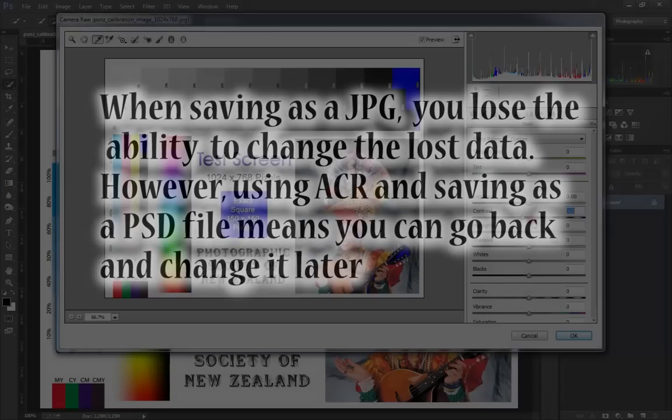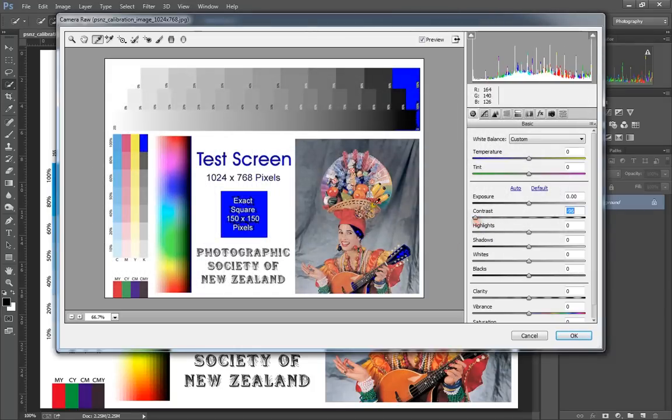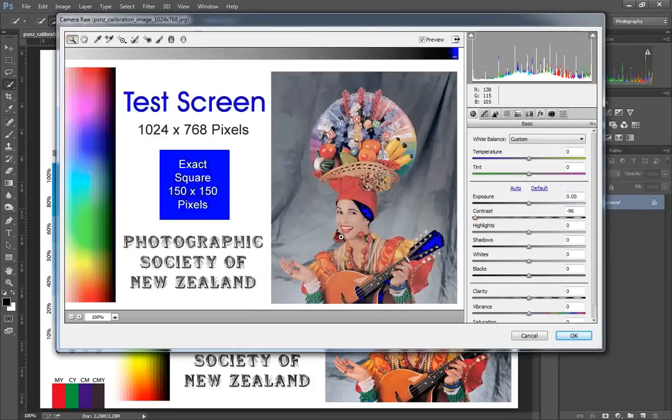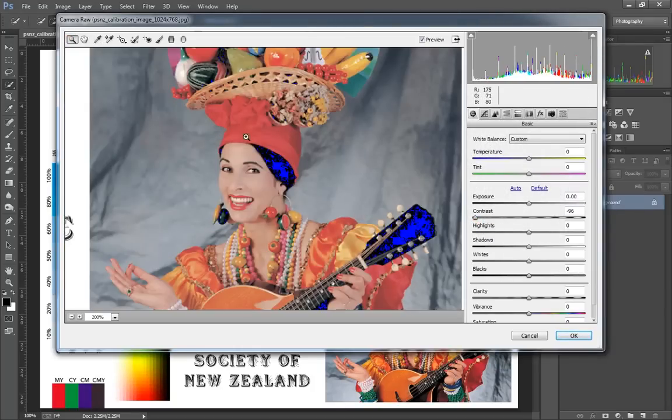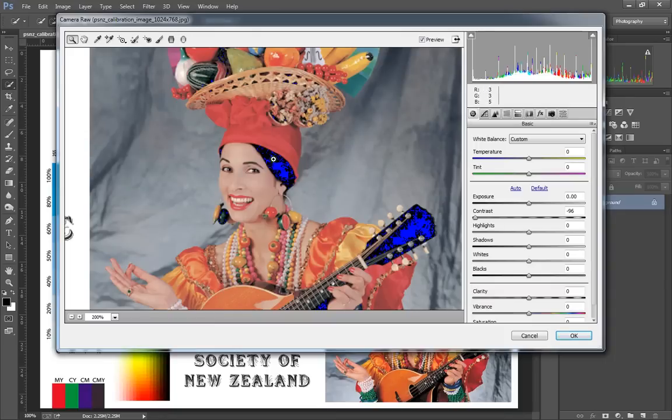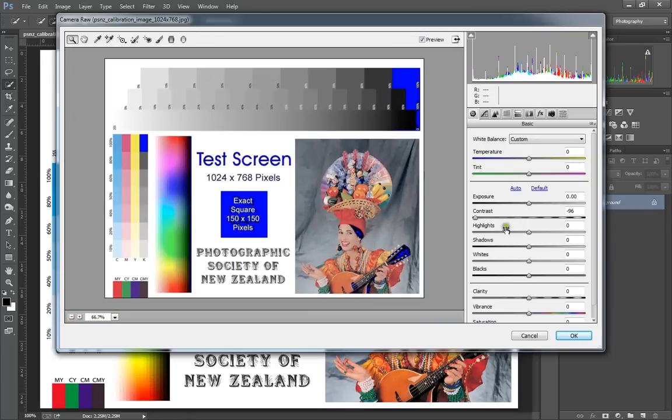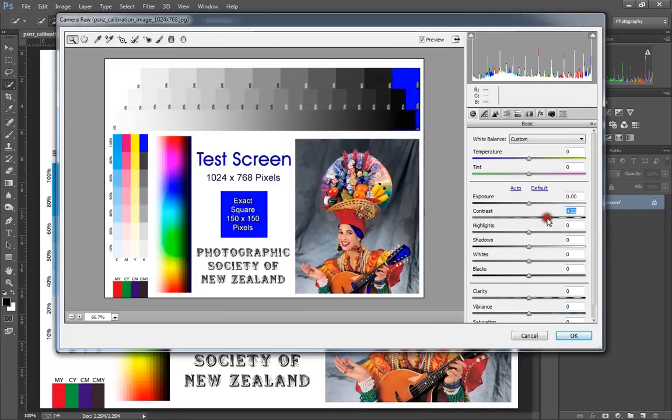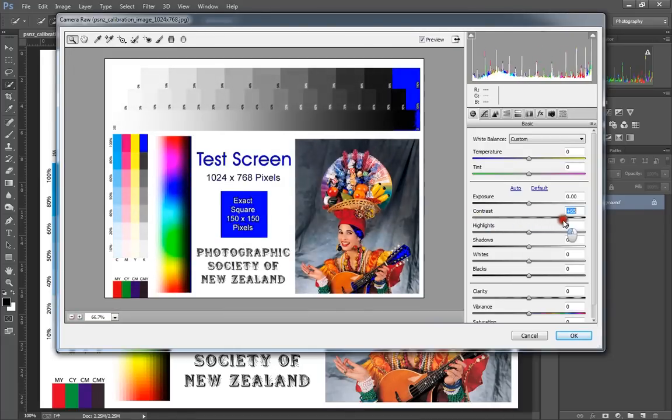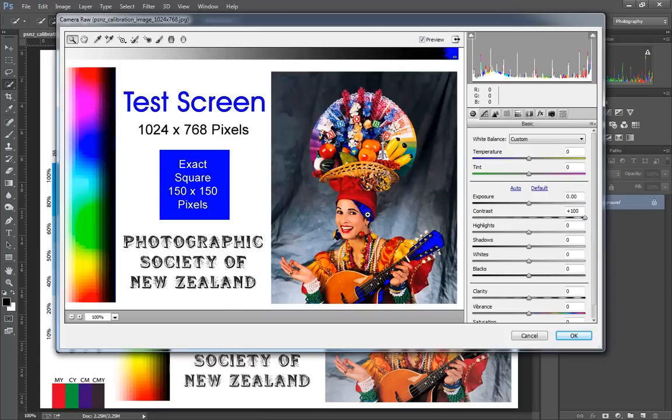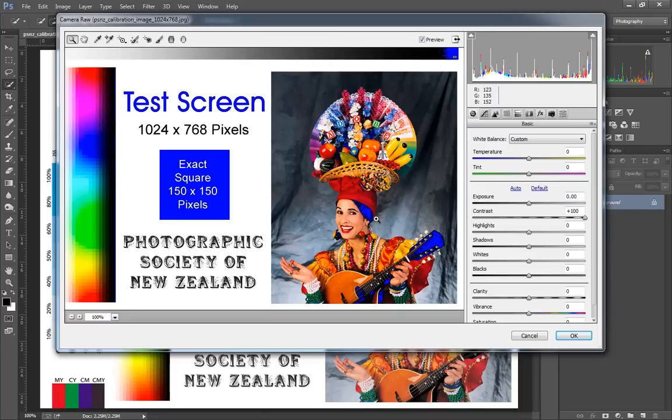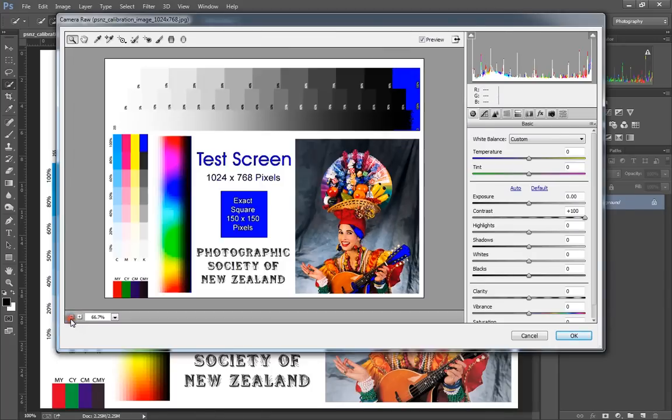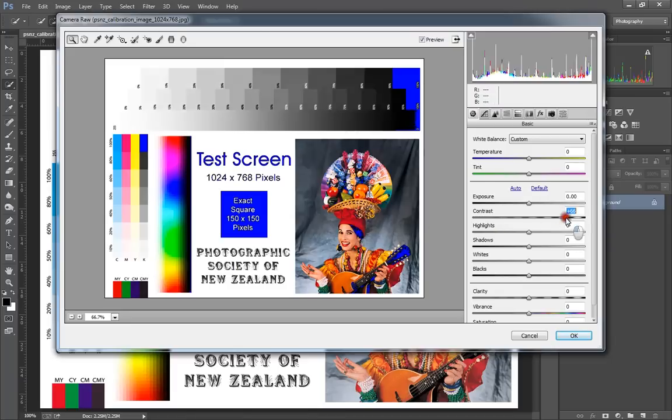You'll notice if we reduce the contrast, the lady's face gets quite muddy and it loses some of that detail and just looks very flat. Obviously we can crank it up, pull it back to where it normally sits.